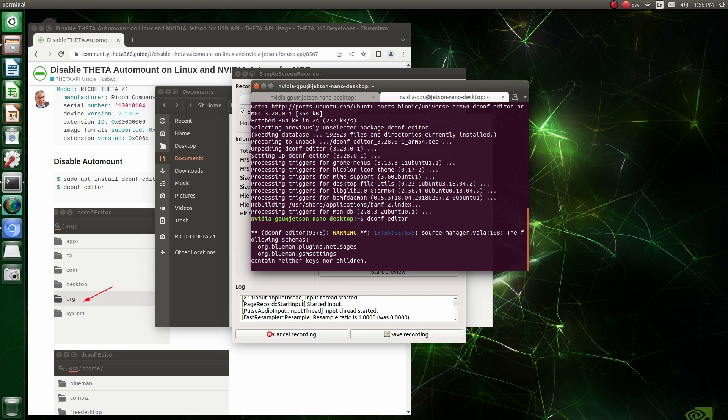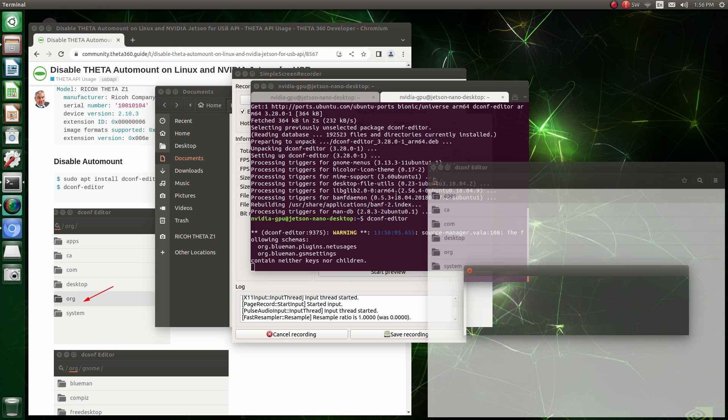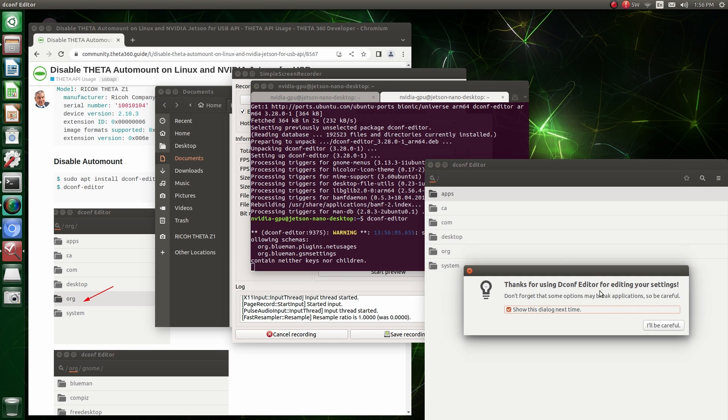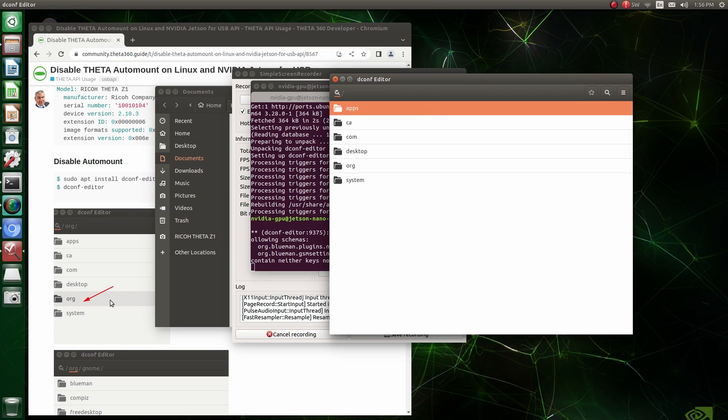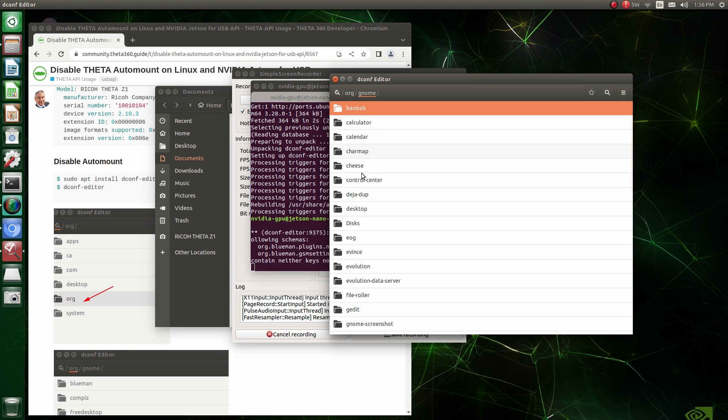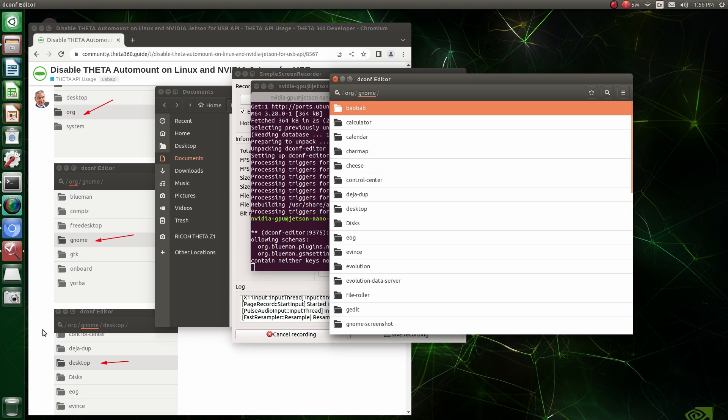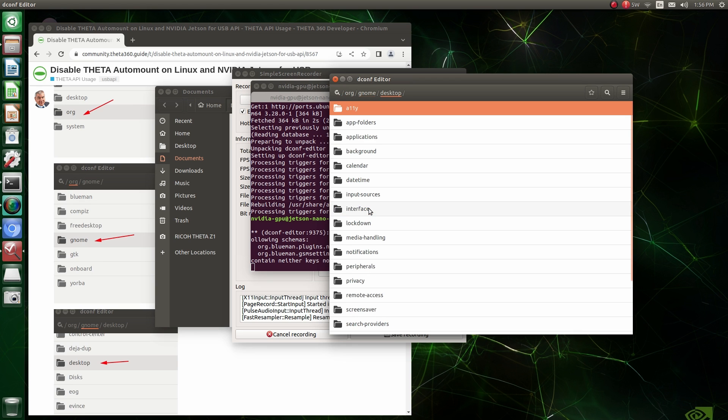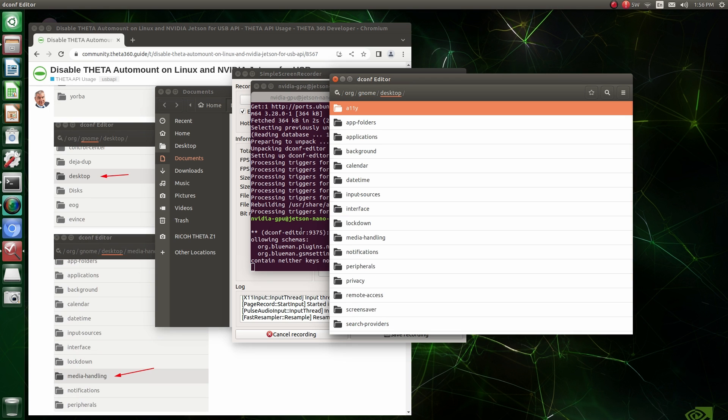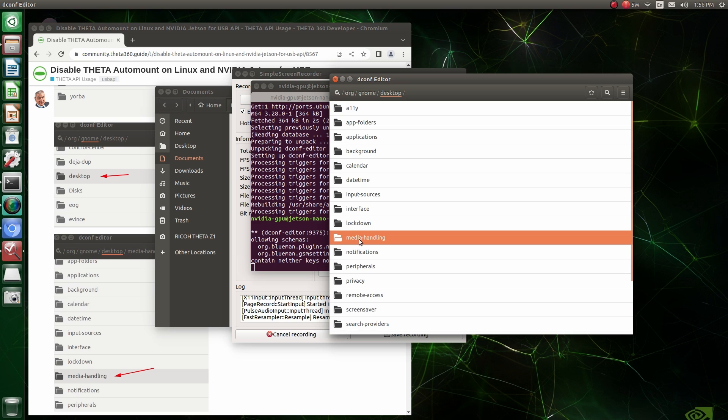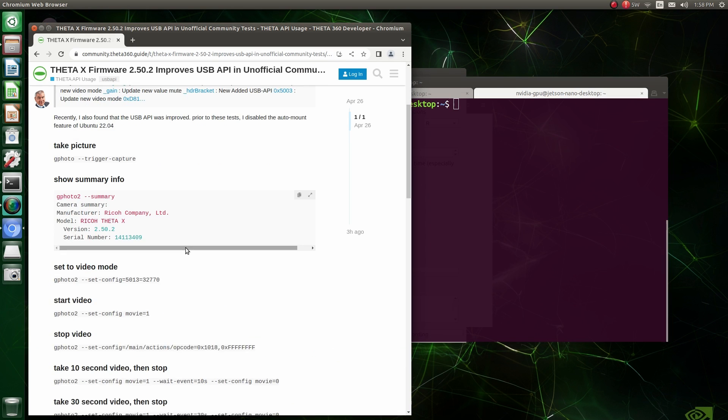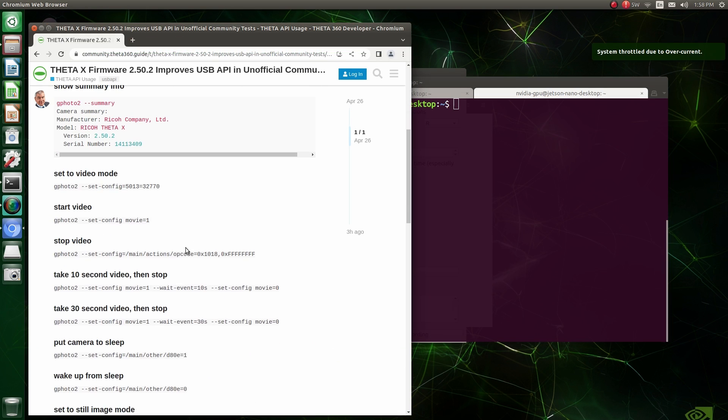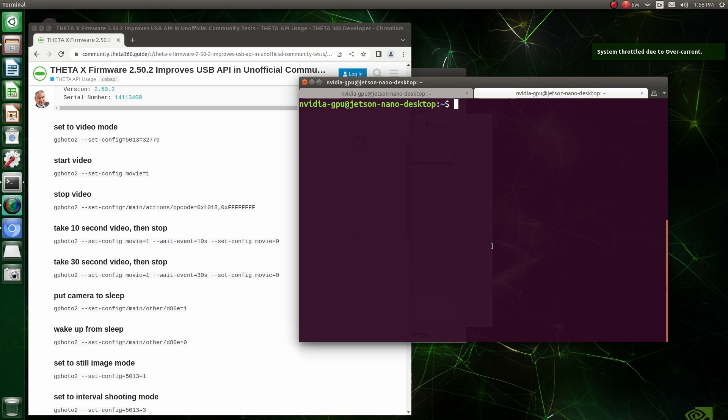So let's start up dconf editor after I installed it and there's a little GUI here and it tells you that you need to be careful because you could mess up your system but we'll be bold and go forward. So I have it in my little document on our site here. So let's go dig down into org, gnome desktop and then we'll look for the media handling and the media handling auto mount. So we'll just disable that so in the future if you plug in the camera it won't automatically mount. The auto mount will disable the USB API in my experience.